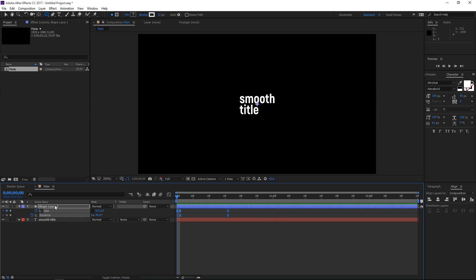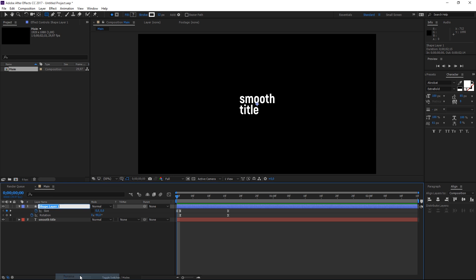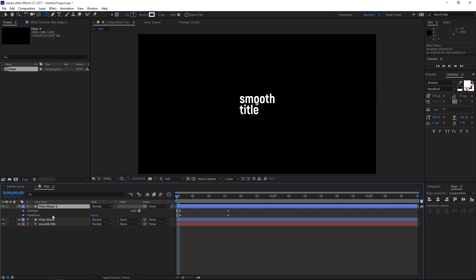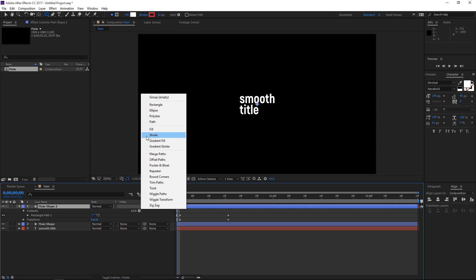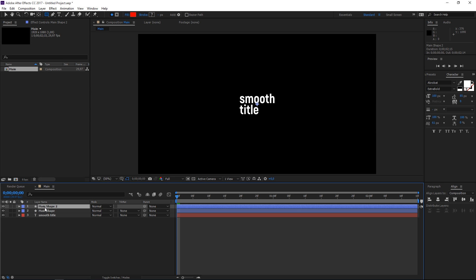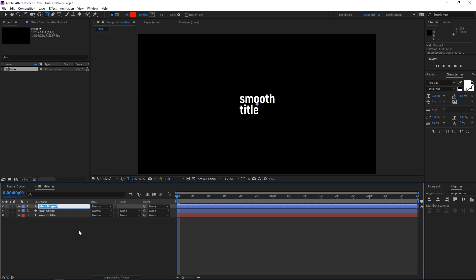Now I'm going to rename this to main shape and then I'm going to duplicate this main shape and I'm going to delete the stroke and I'm going to add a fill it doesn't matter which color it is and I'm going to rename it to matte.